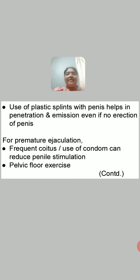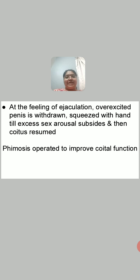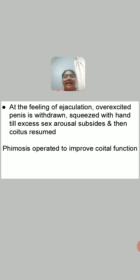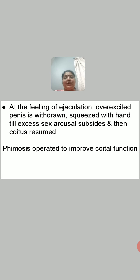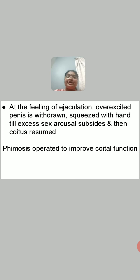At the feeling of ejaculation, the over-excited penis is withdrawn and squeezed with the hand until excess sexual arousal subsides, then coitus is resumed. Whenever the person feels ejaculation is about to occur, the penis is withdrawn, squeezed with the hands until excessive sex arousal subsides, and then coitus is resumed. This can be practiced to control and relieve premature ejaculation.